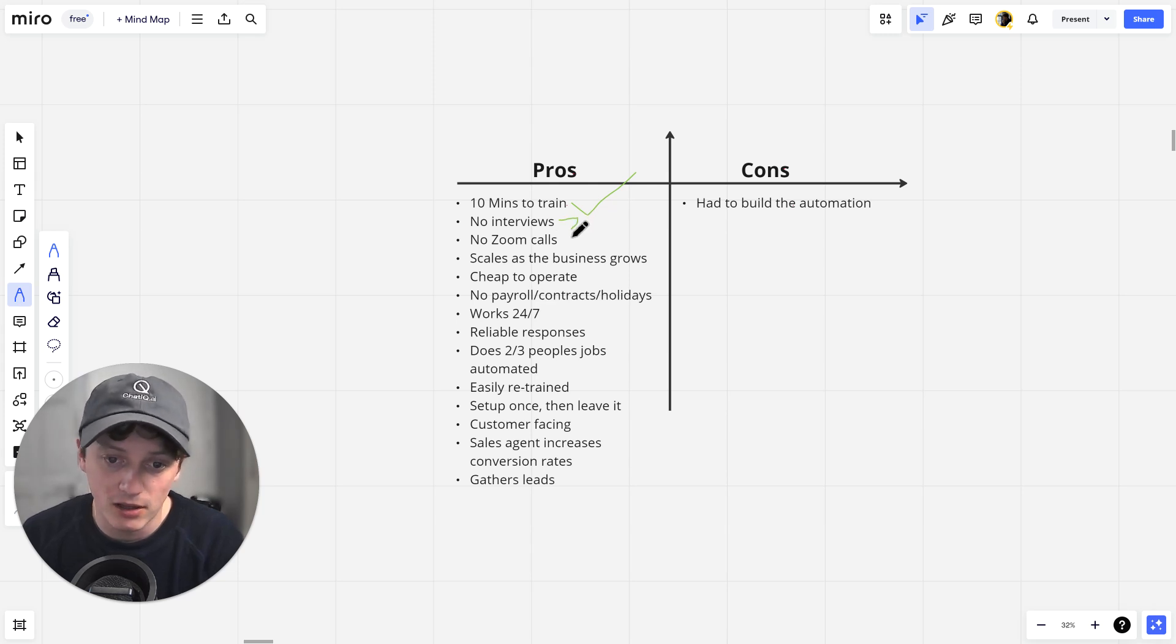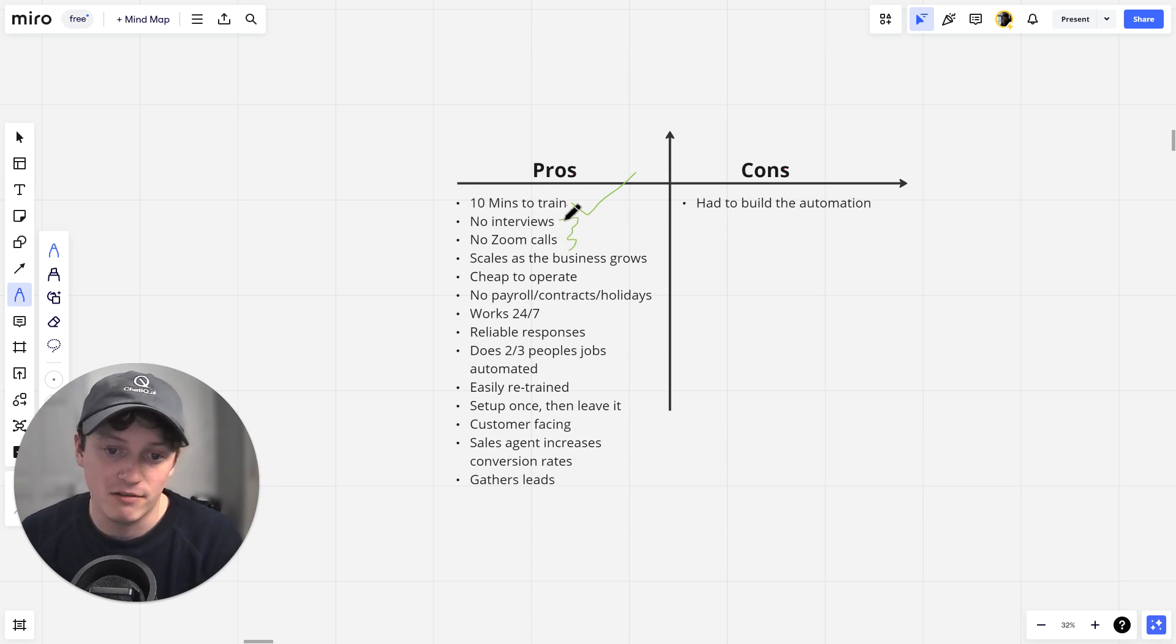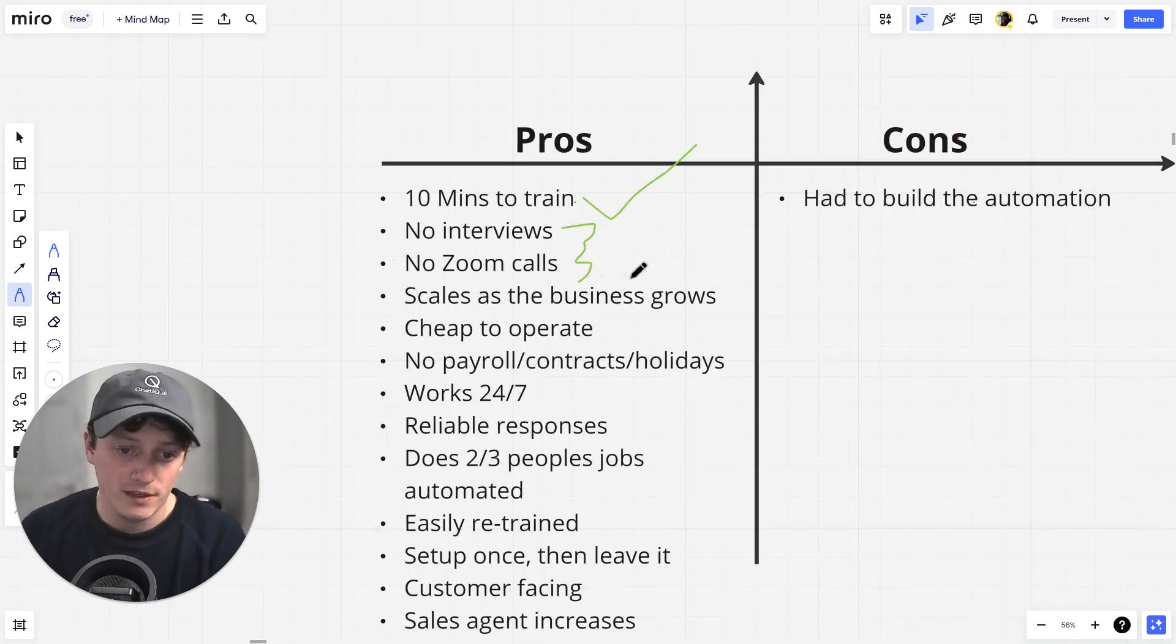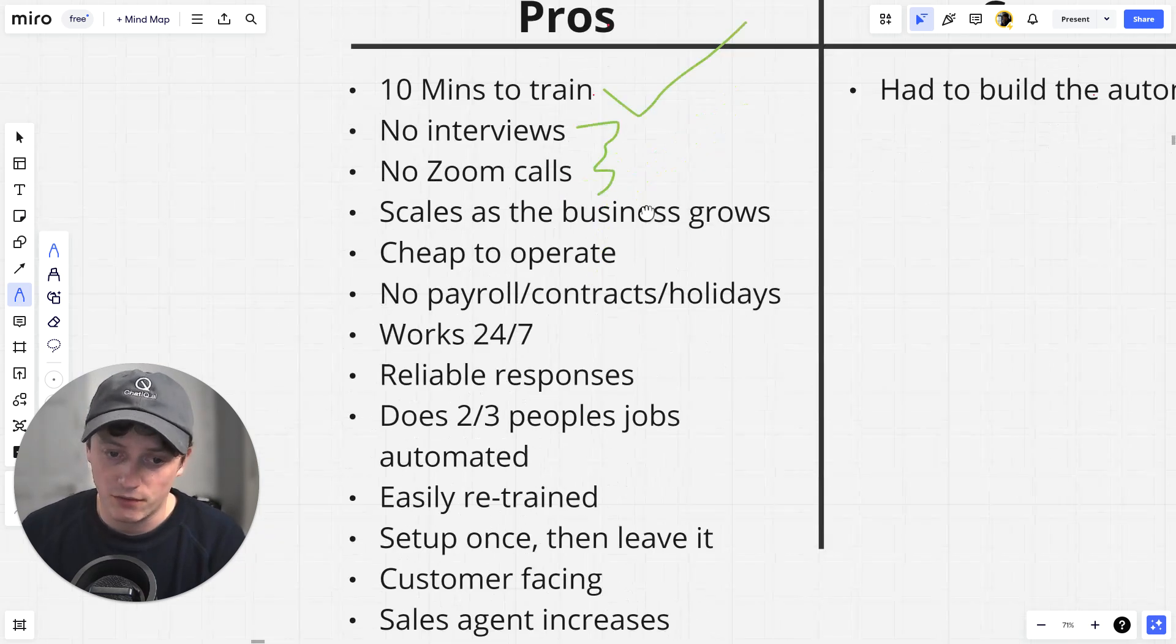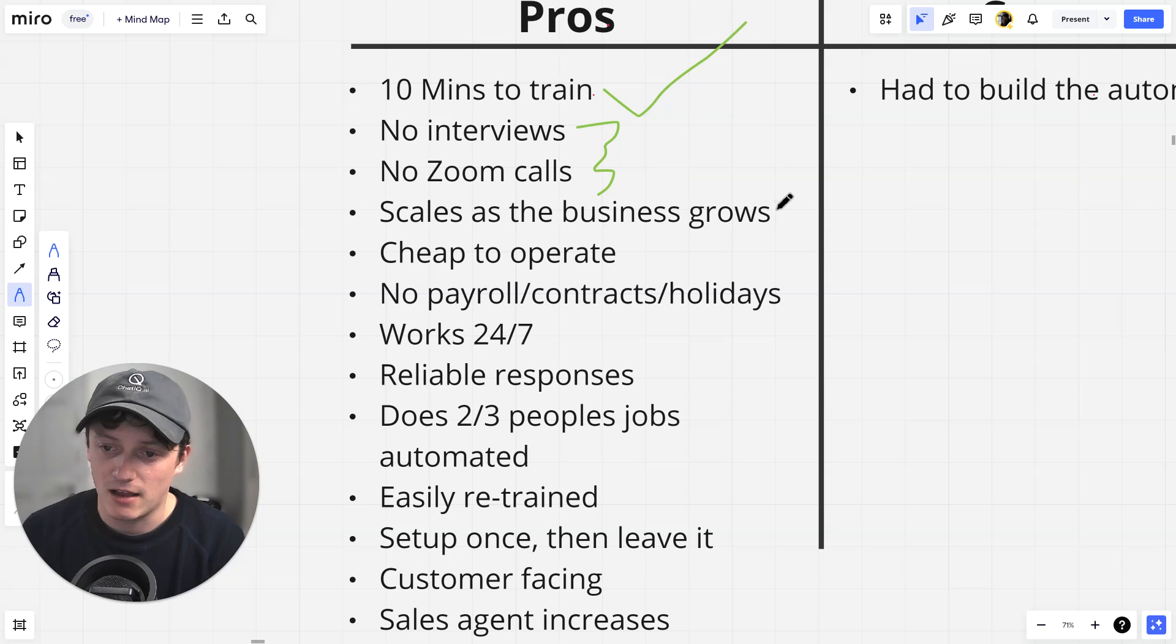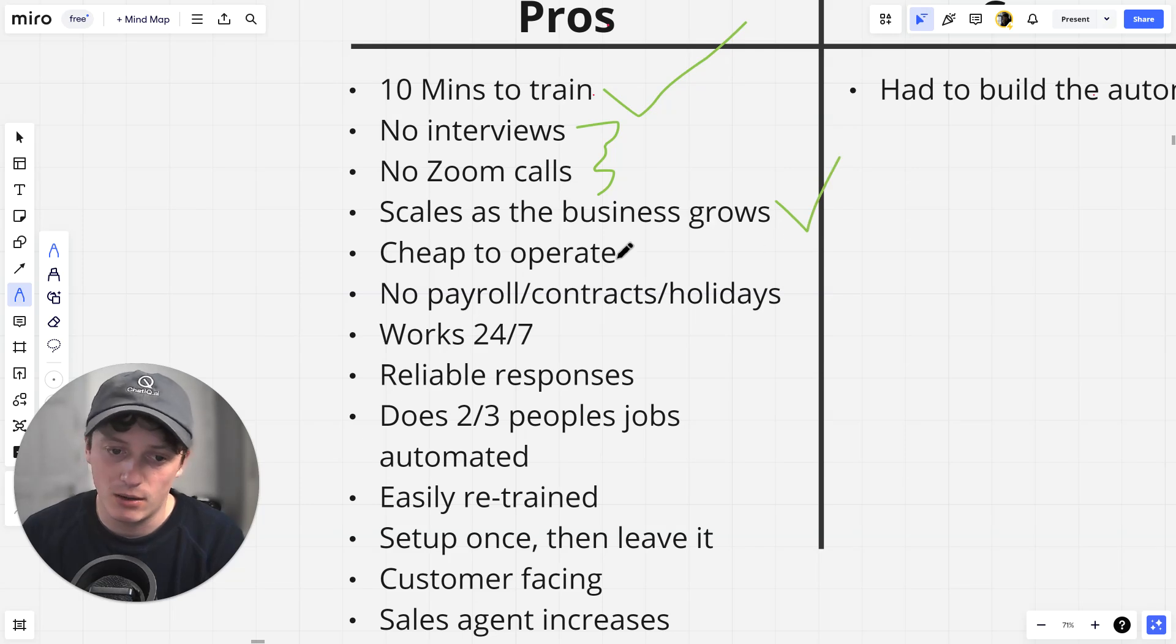But this allows us to create an AI that's trained on our website in less than 10 minutes. We don't need to hire salespeople. We don't need to hire teams to gather emails and then import them. All of this is done. There's no interviews, no Zoom calls. This is all automated for us.